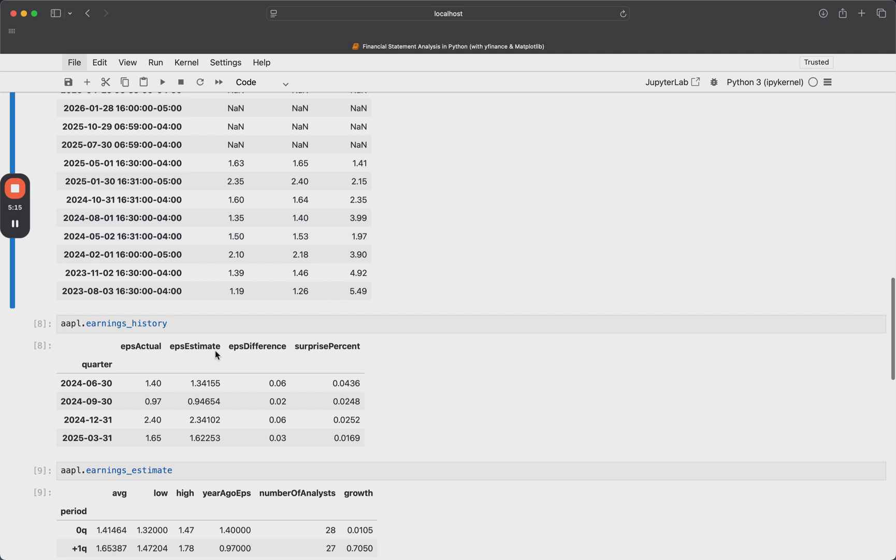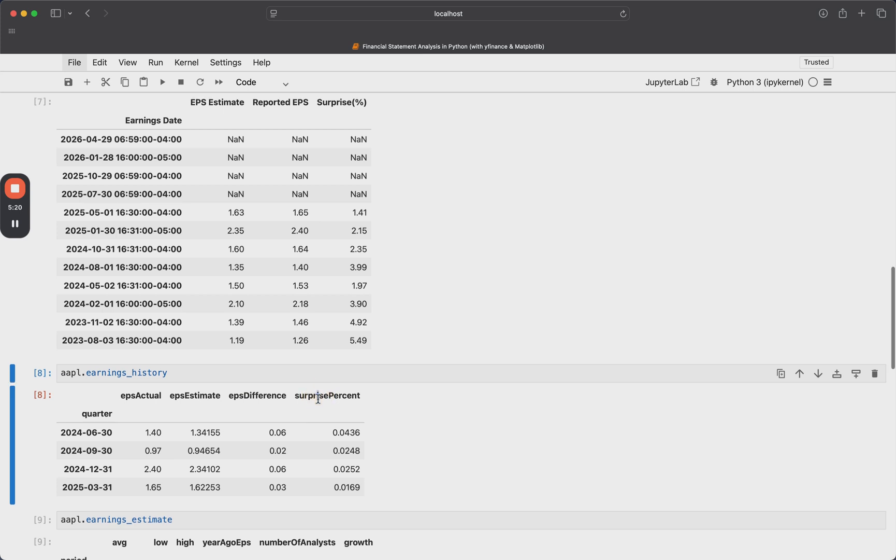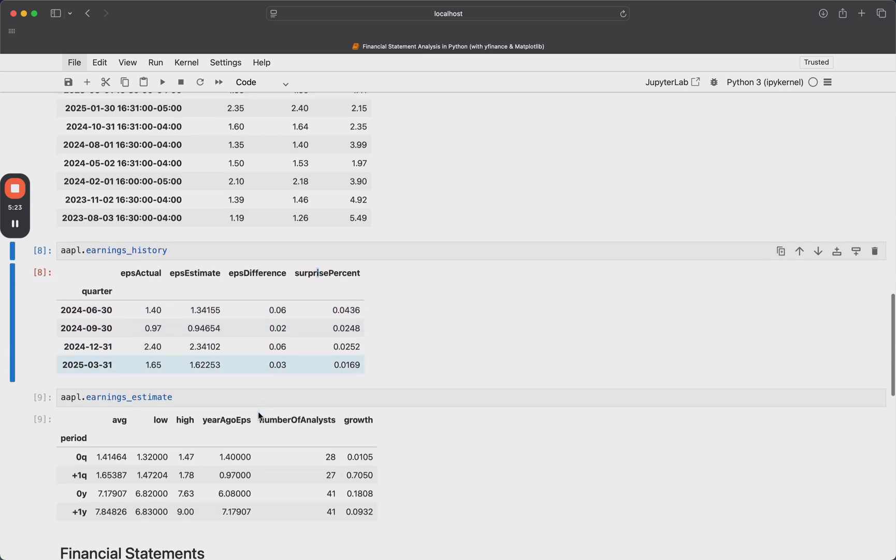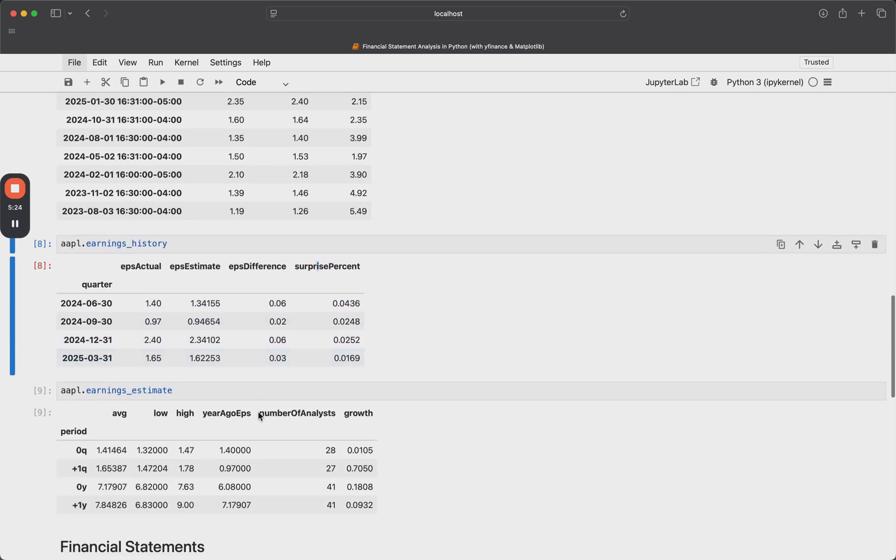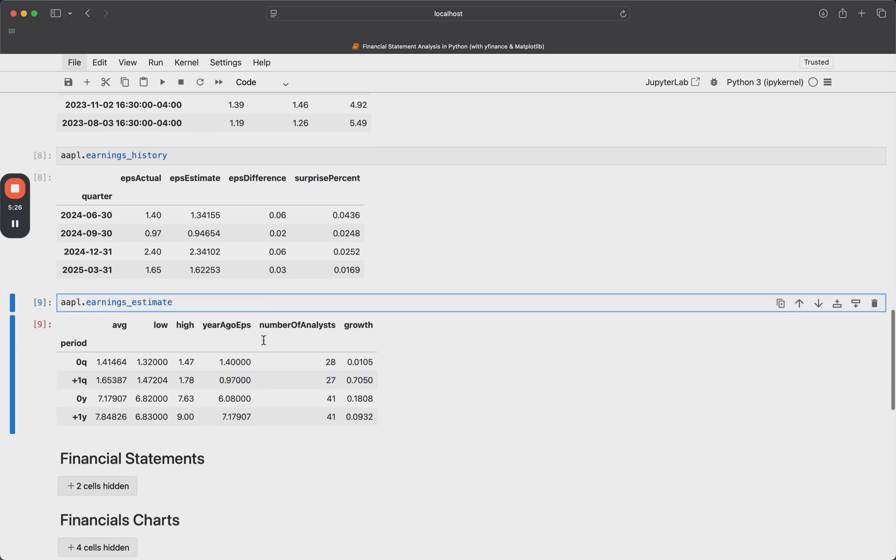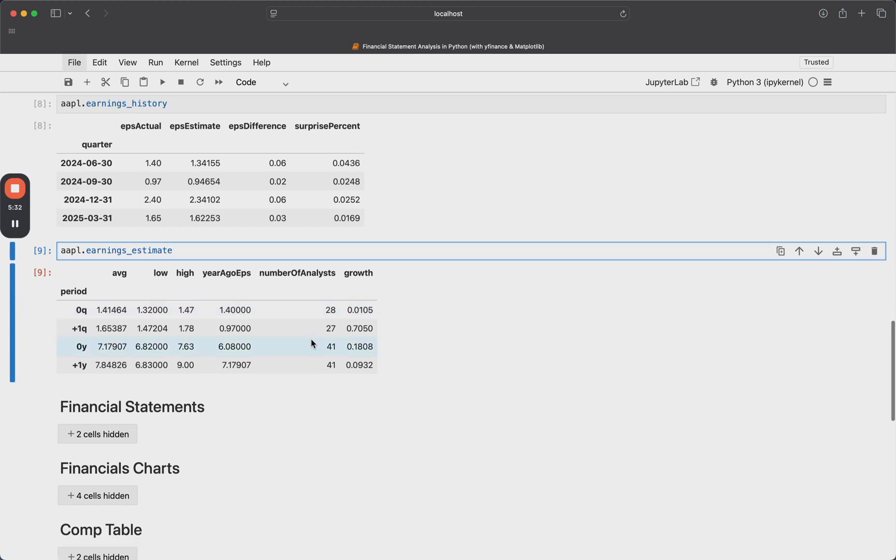So this is very useful, even if it's not incorporated in some algorithm or some alpha signal. Now we can also see our earnings history. Again, we just get our EPS actual, the estimate, the difference, and how much of a surprise it was. And this is quarter over quarter for the last four quarters. And we also get some notion of our earnings estimates. And specifically what analysts thought and things like that.